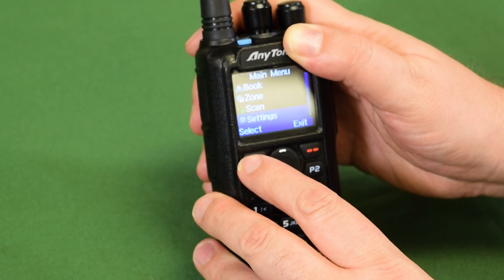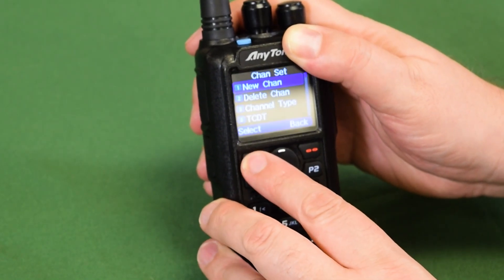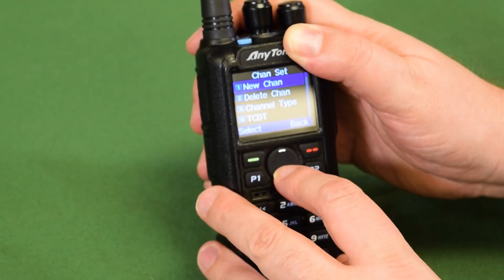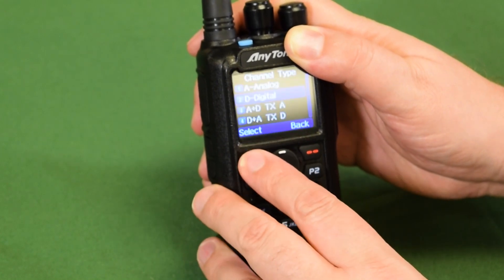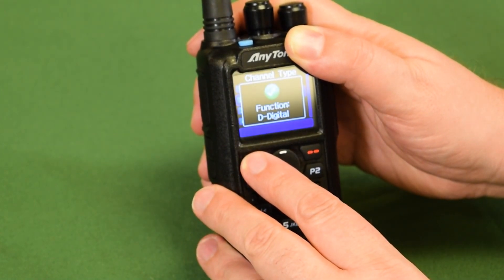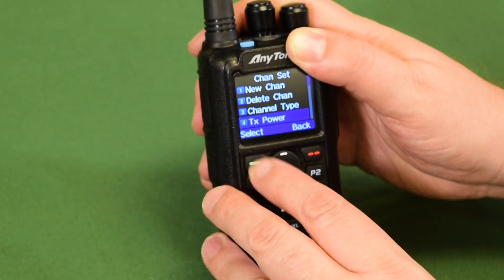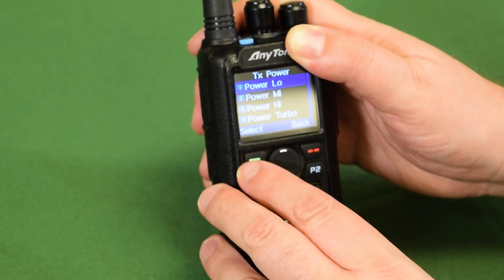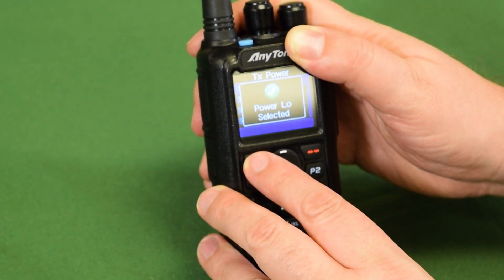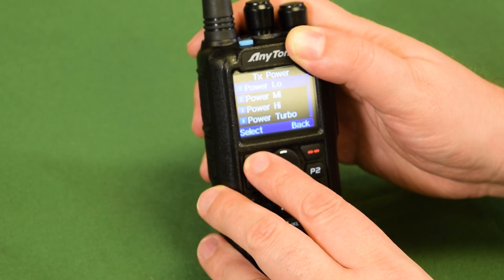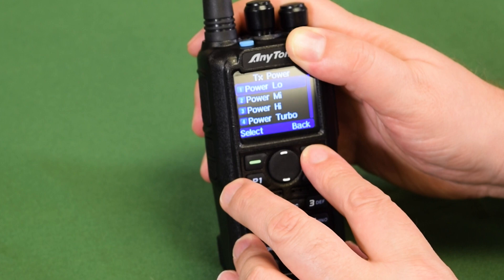So we are going to go to Settings, then Channel Settings. For channel type, select Digital. Hit our back button and select your power. Because I'm going to a hotspot which is in the same room as I am, I'm going to select low power. For a repeater you're going to go with high power or turbo power for the full seven watts on this radio.